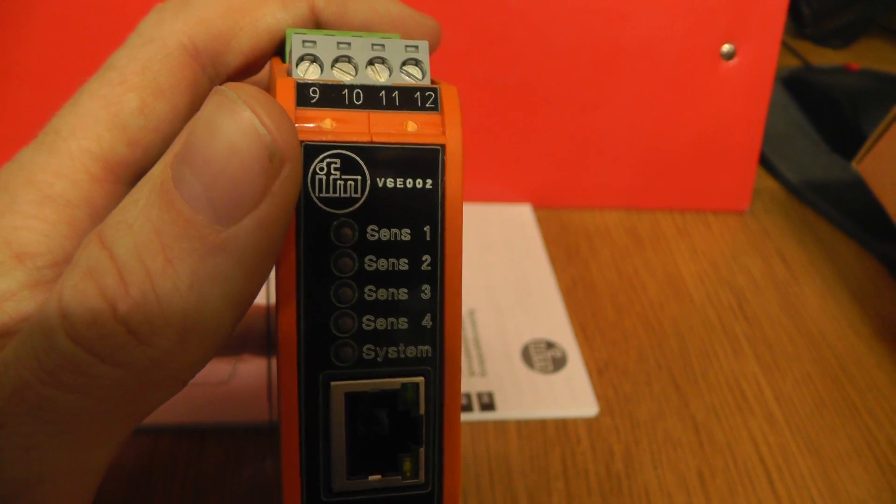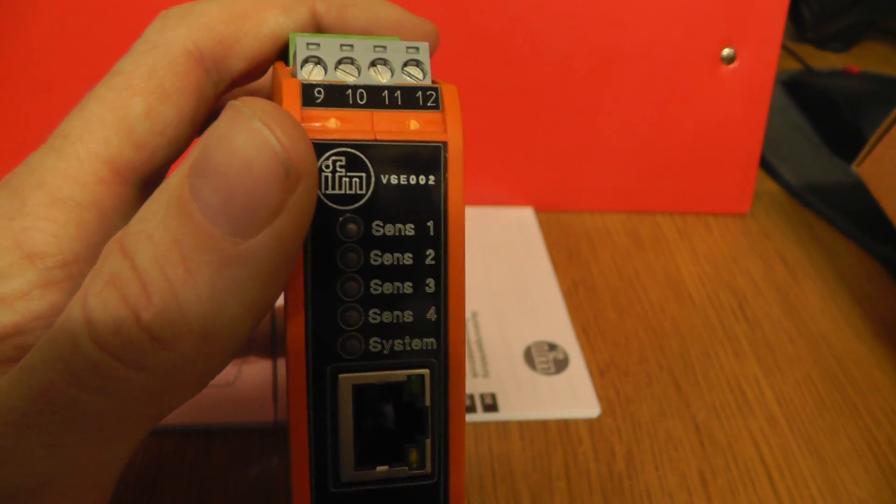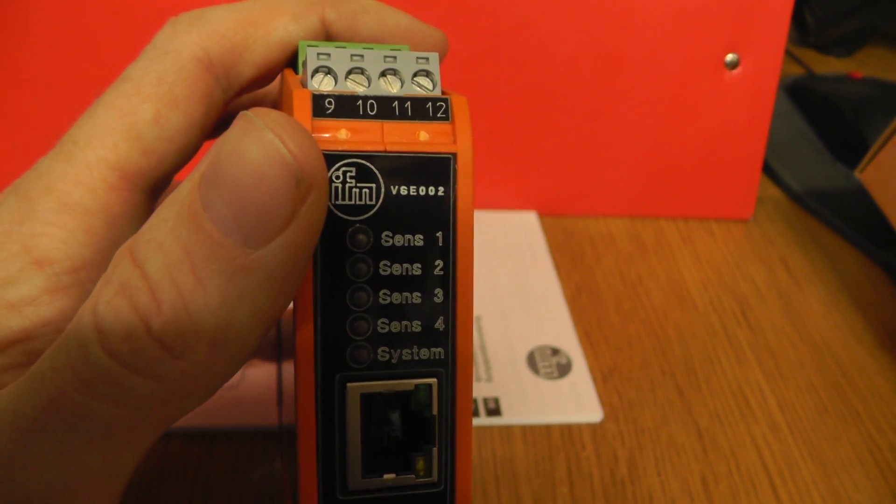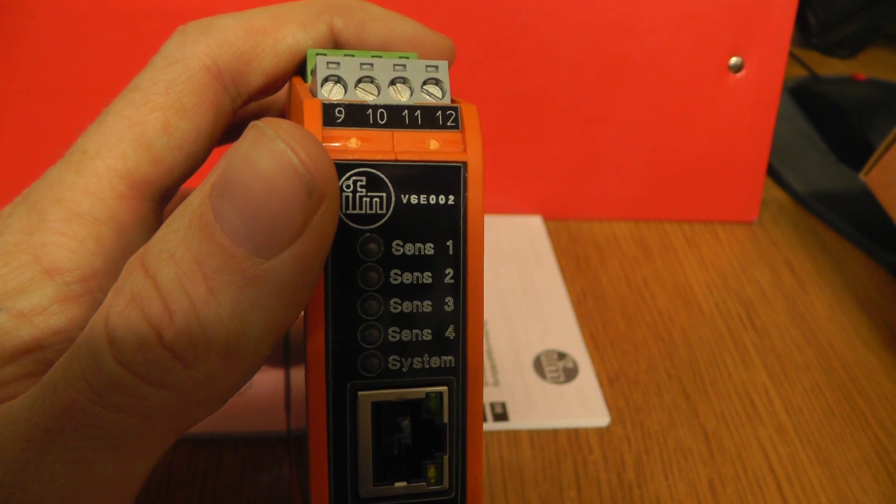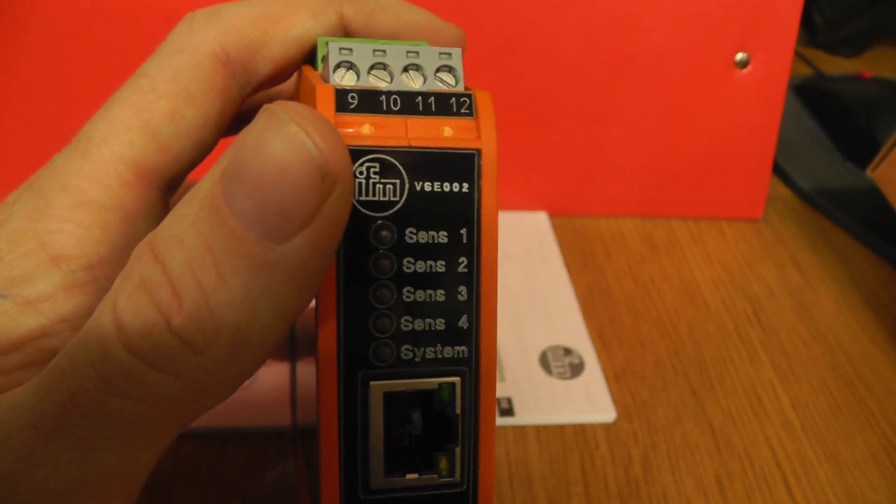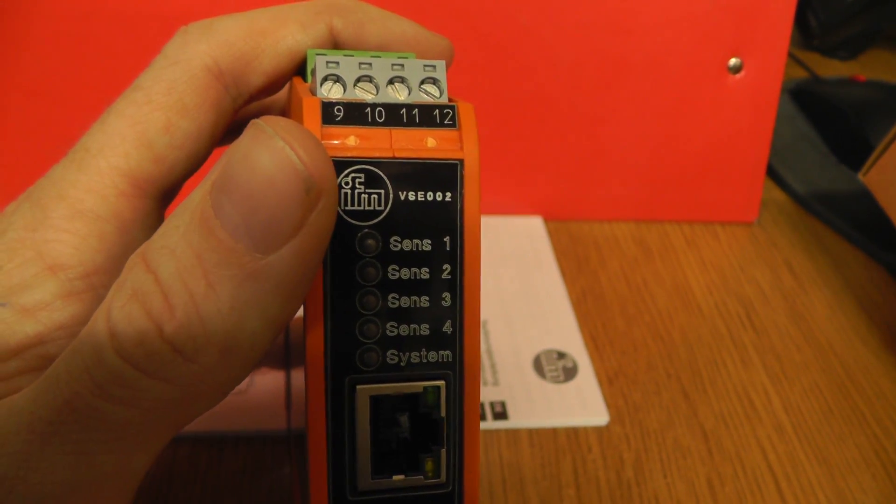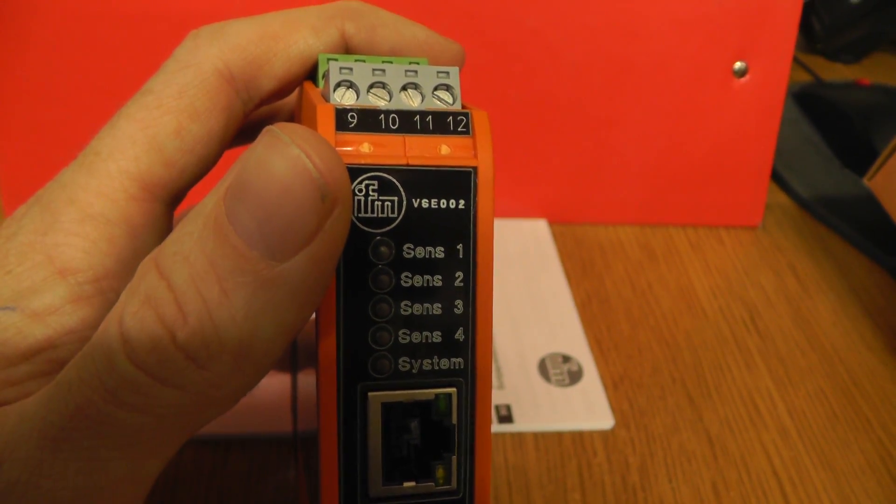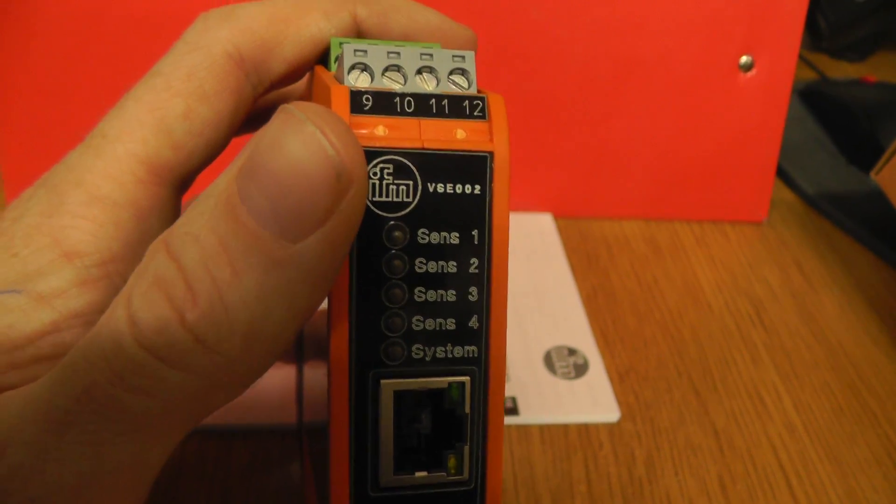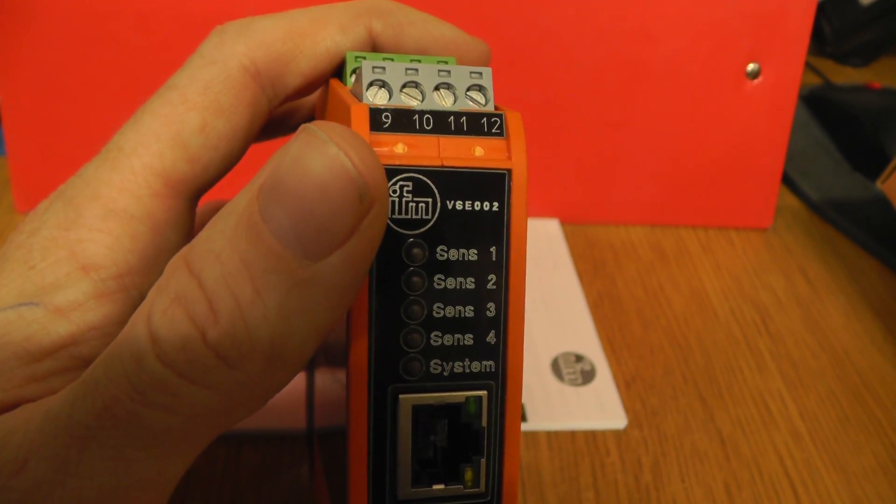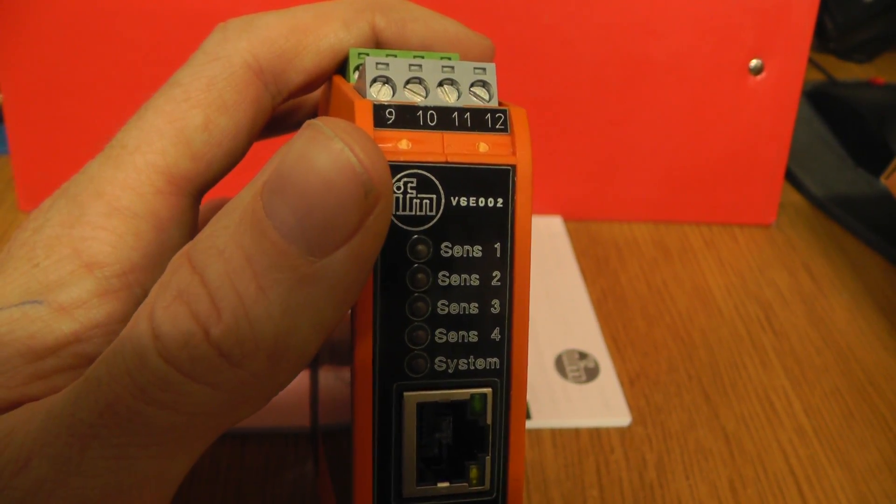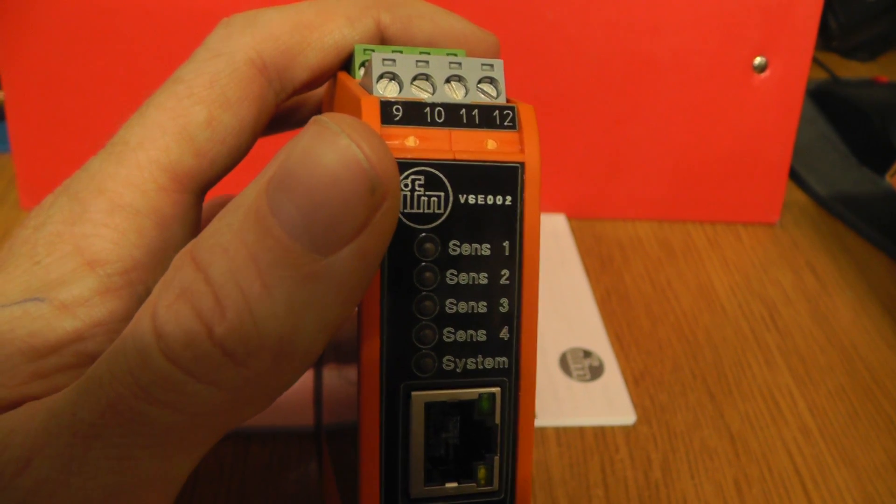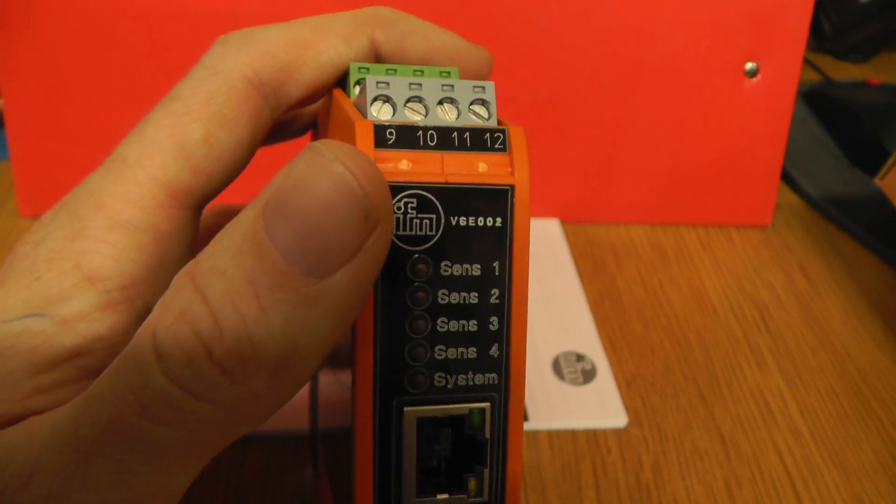And this is for condition. This has two switching outputs for pre-alarm and main alarm, and also analog inputs for monitoring further measurement variables.